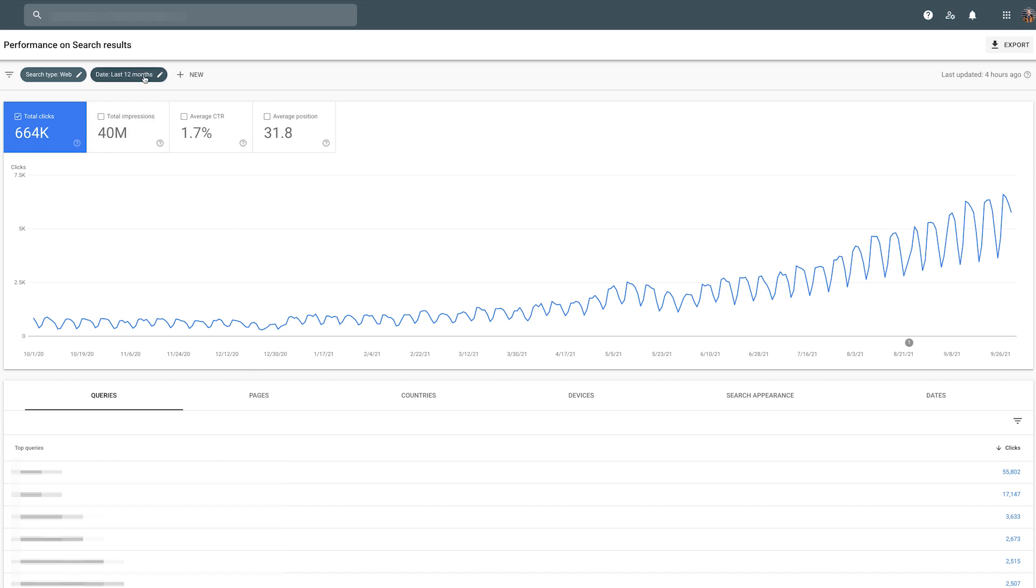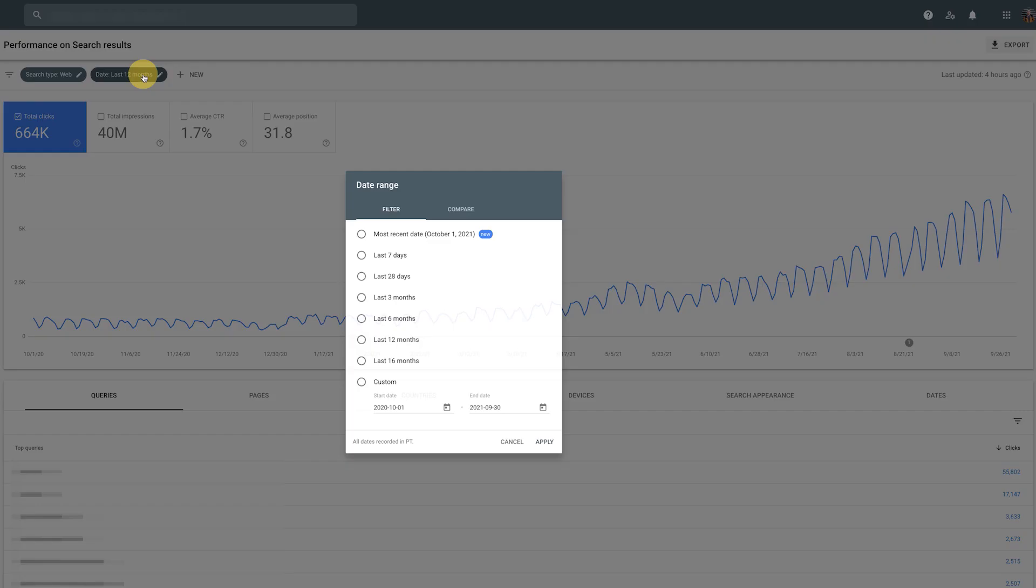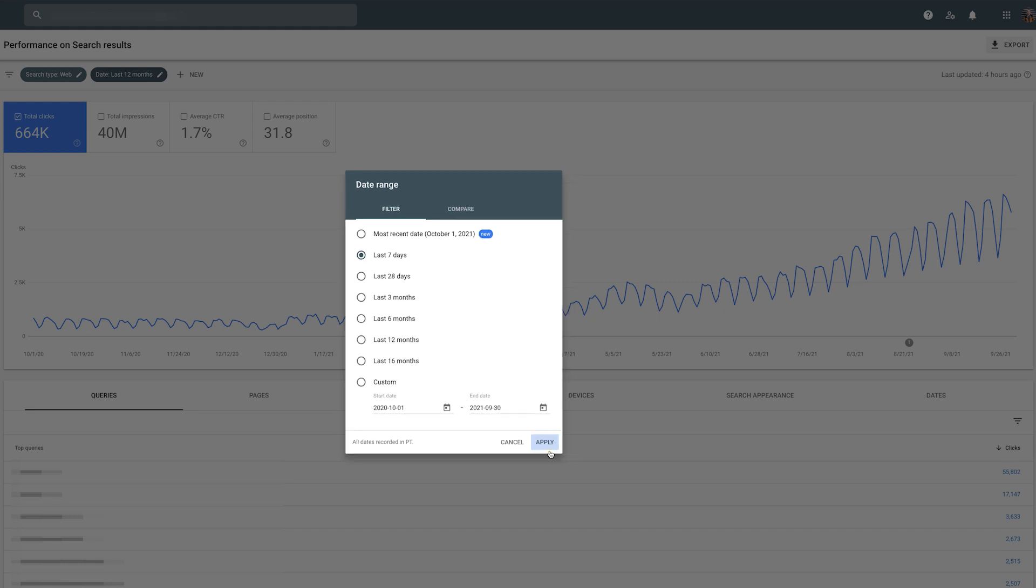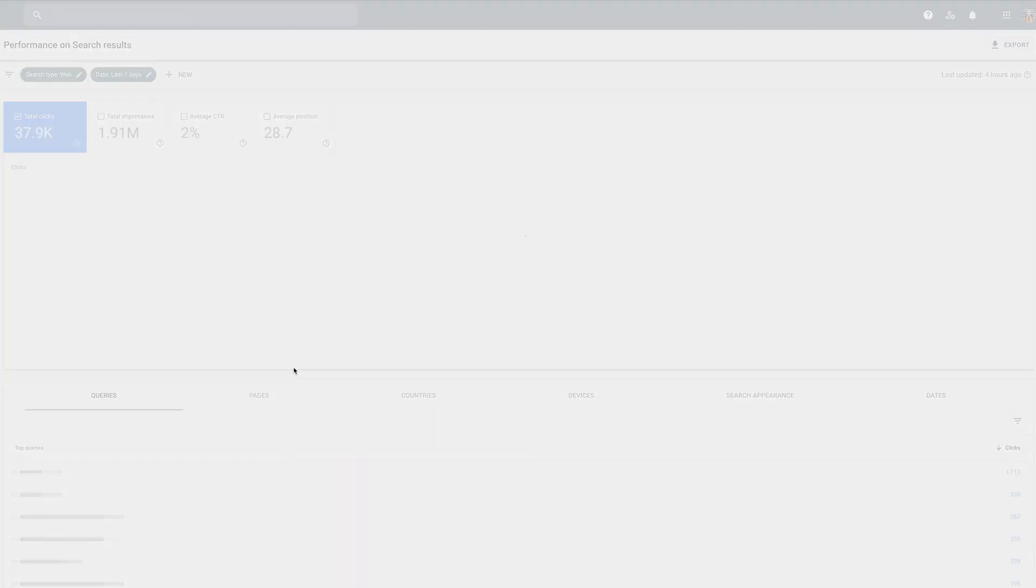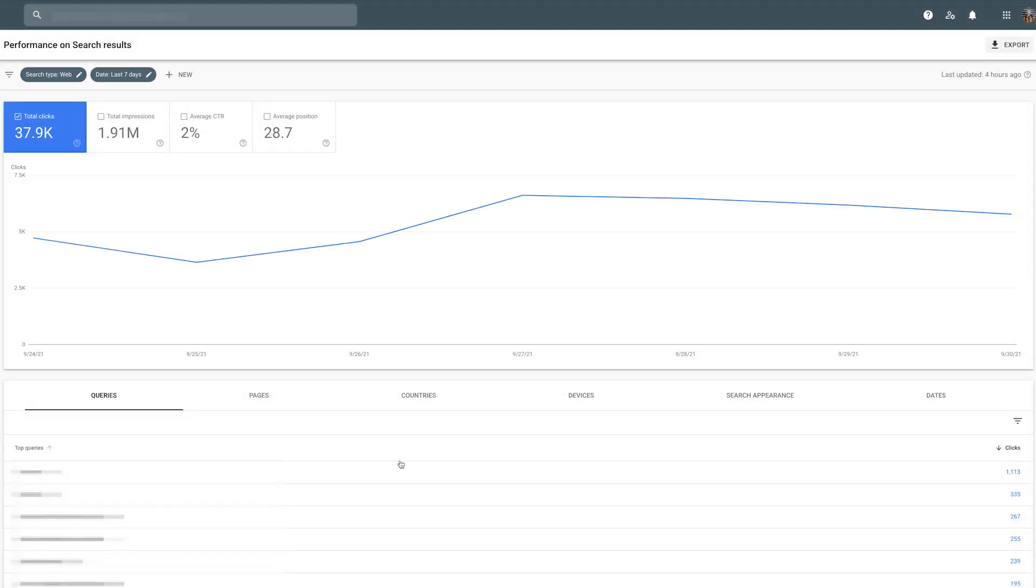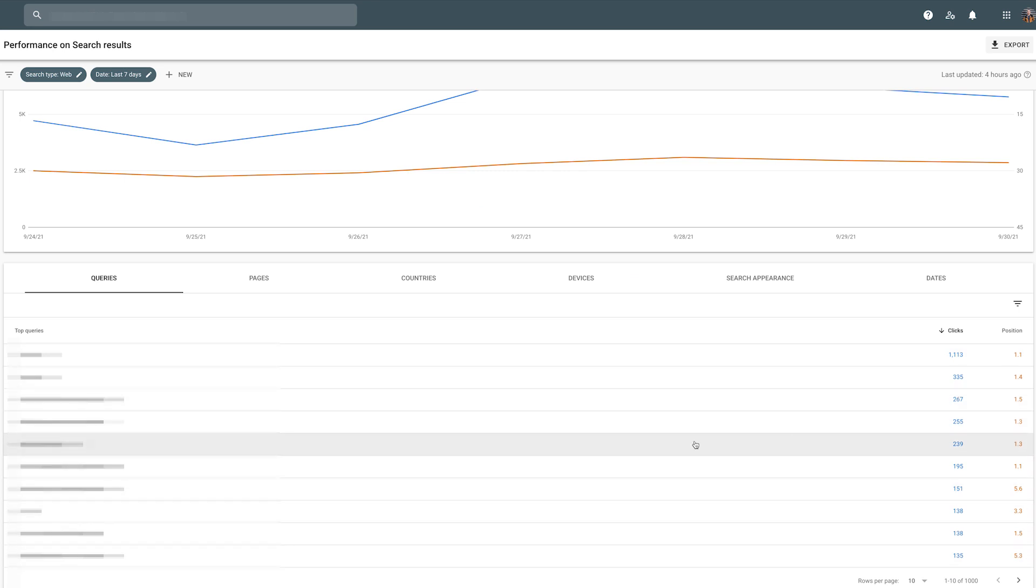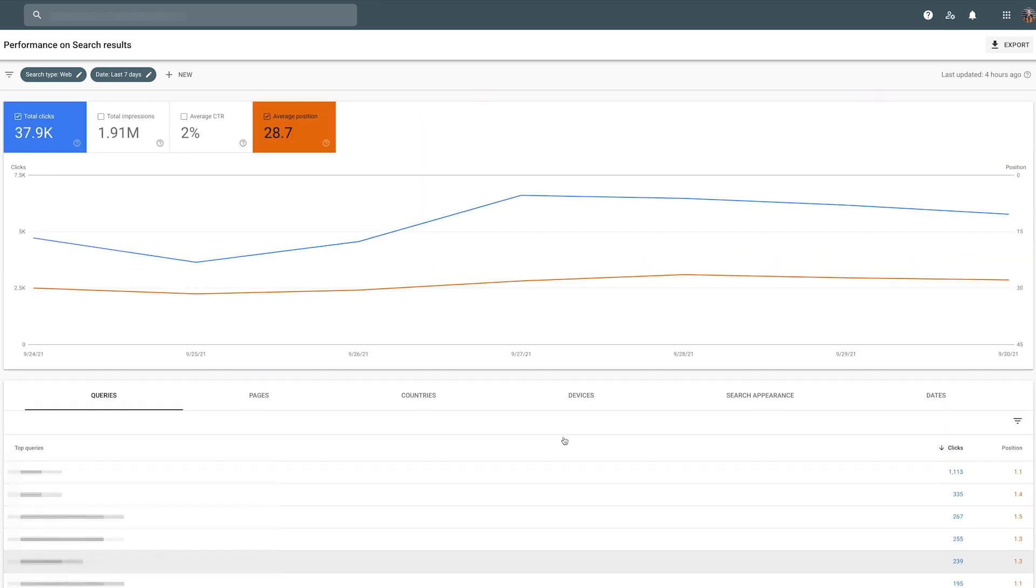So to get the most recent info, I'm going to go to seven days. And this is going to give us only keywords that have been ranking within the last seven days. And the important thing here is the average position is going to be more accurate because it's not going to be a time span of three months or six months or whatever.